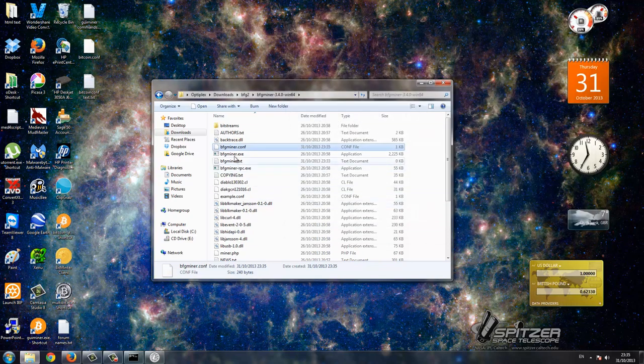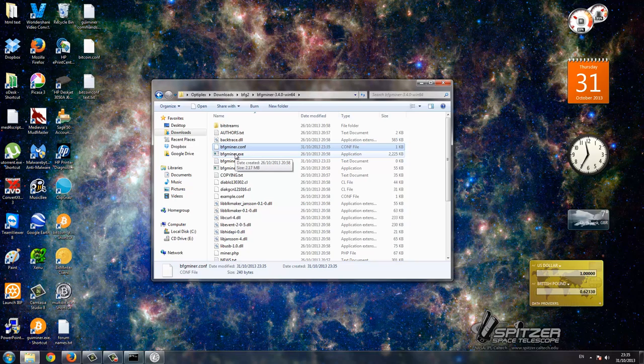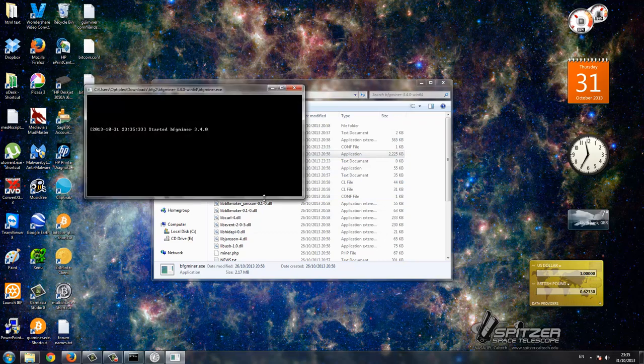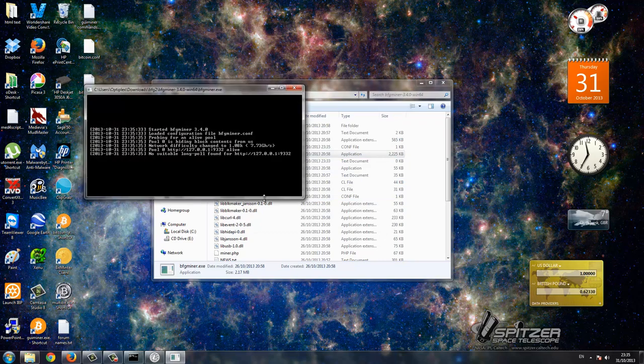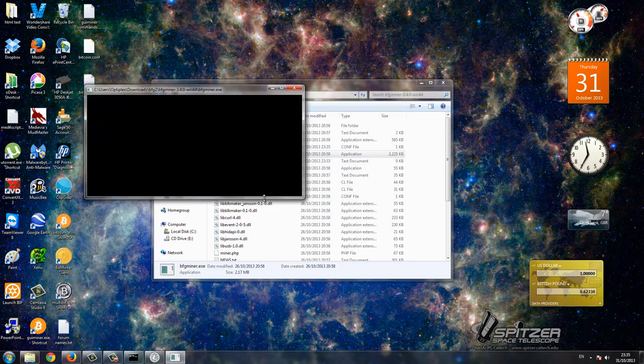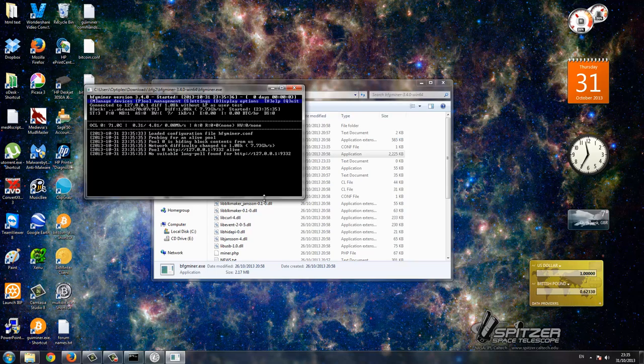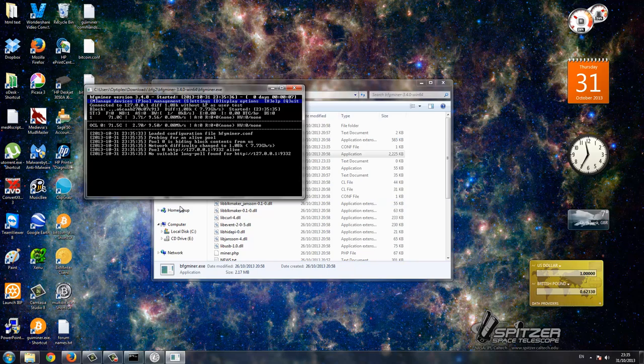Now we just press bfgminer.exe, and that's it. Easy as that, that's it, solo mining Litecoin. I'm going to quit that.